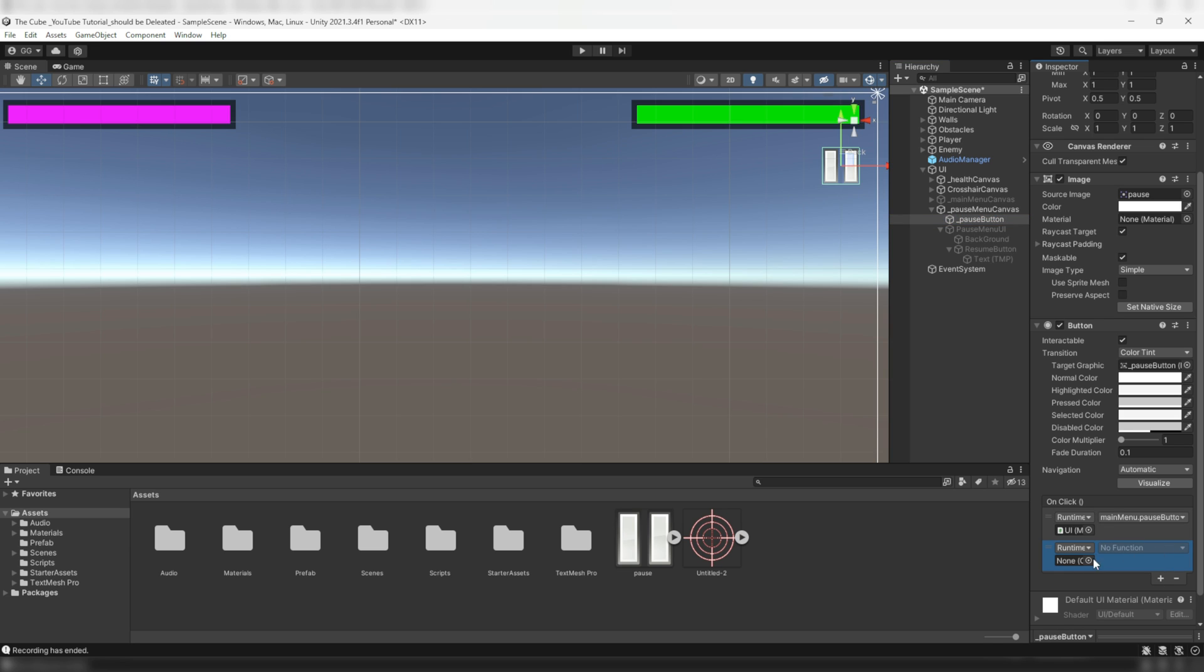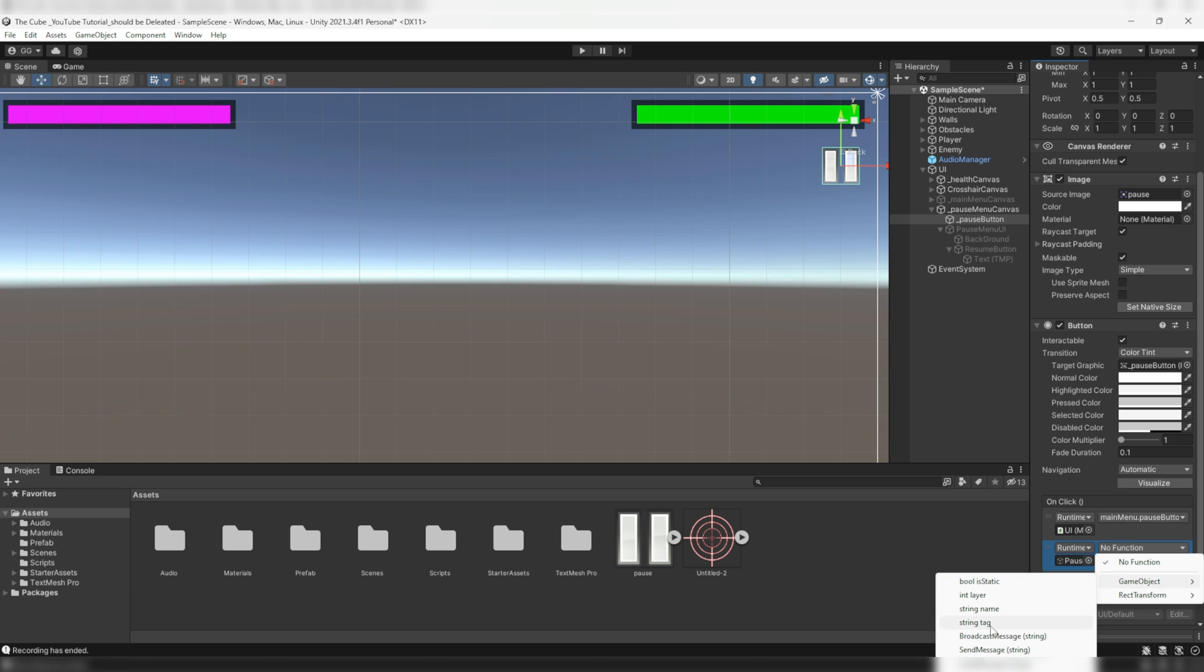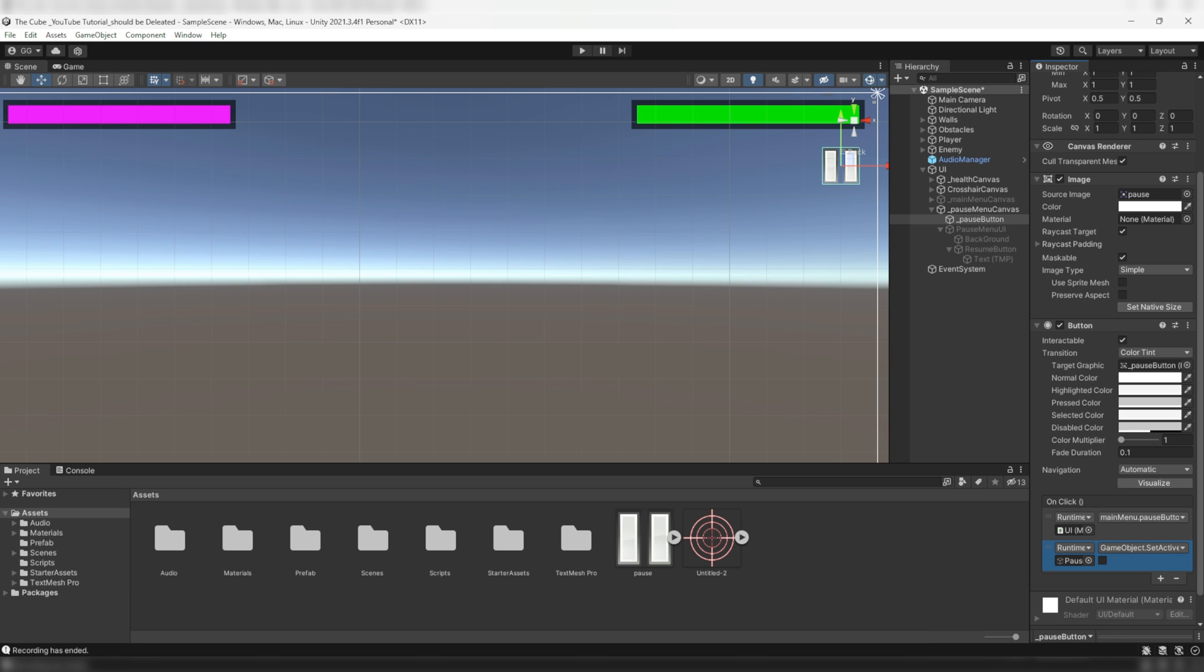Then we'll pass that pause menu UI object in there and select the set active bool, then click on that checkbox so that it'll activate the pause menu UI.